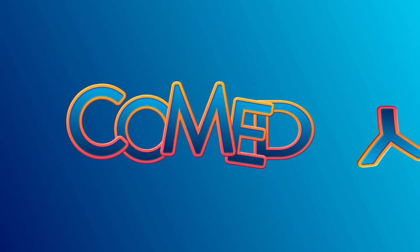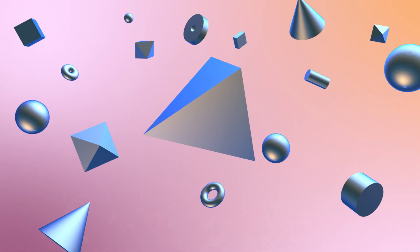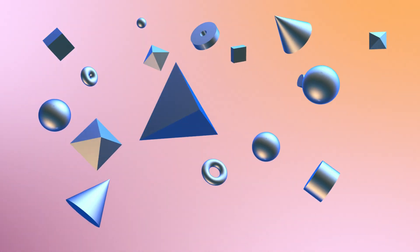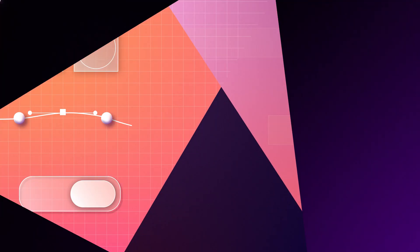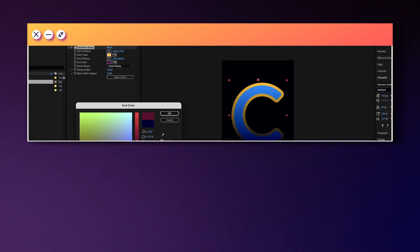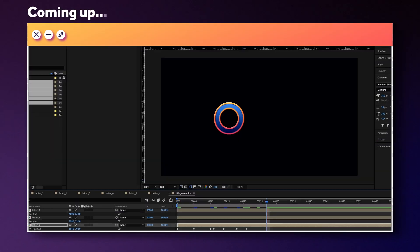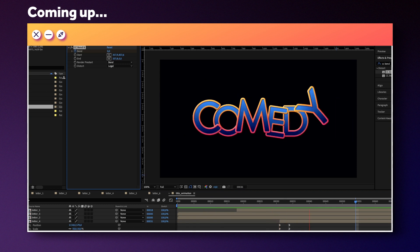In this After Effects tutorial, I'll show you how to create and animate this comedy title animation. Hi guys, my name is Manuel. We'll use a bunch of different animation techniques you can use for any other project as well. Better stick around till the end.